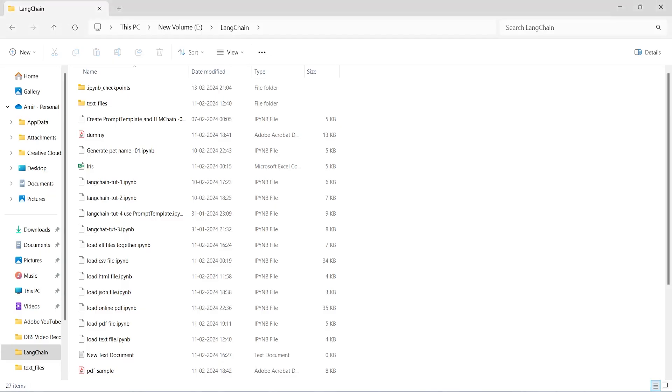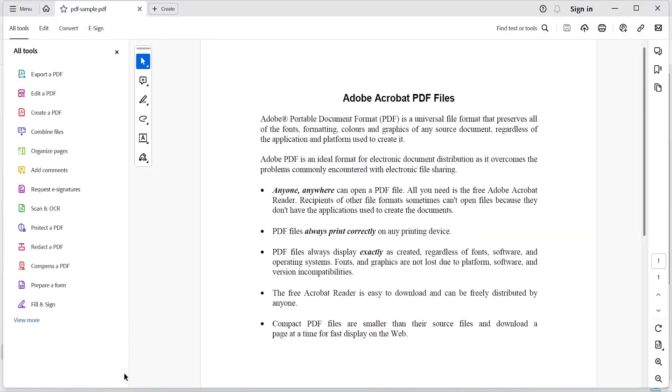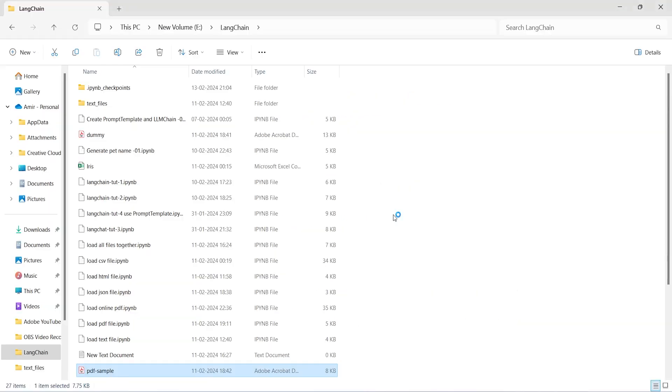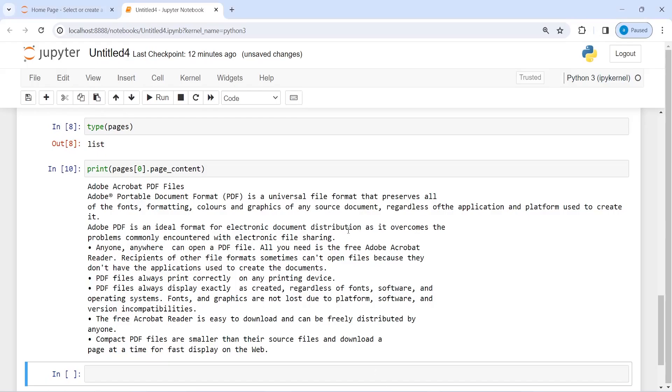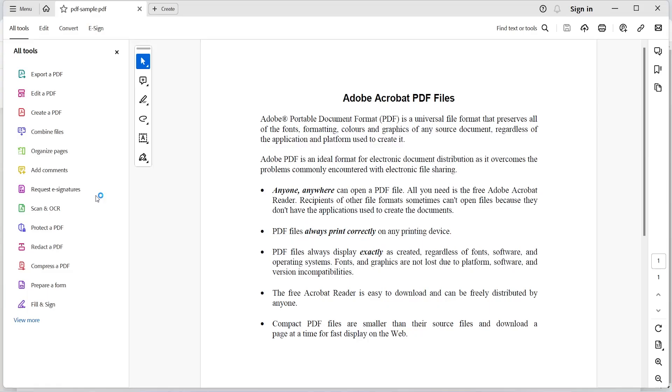This is PDF-sample and I will open this and show you. If I go back to the Jupyter notebook, you will see here it is starting from here Adobe at the rate.